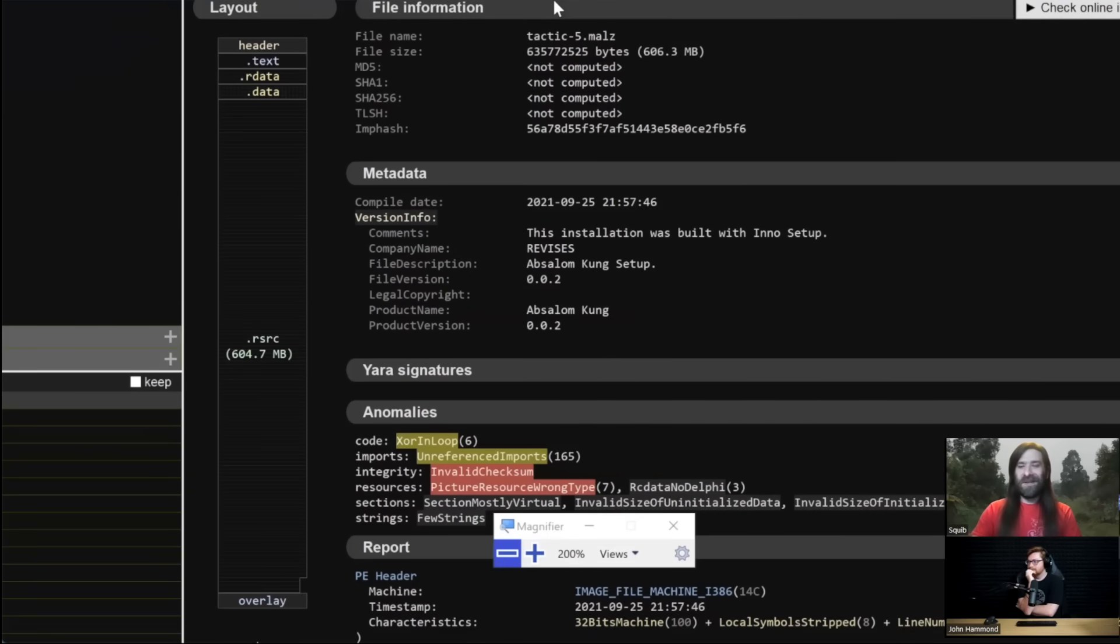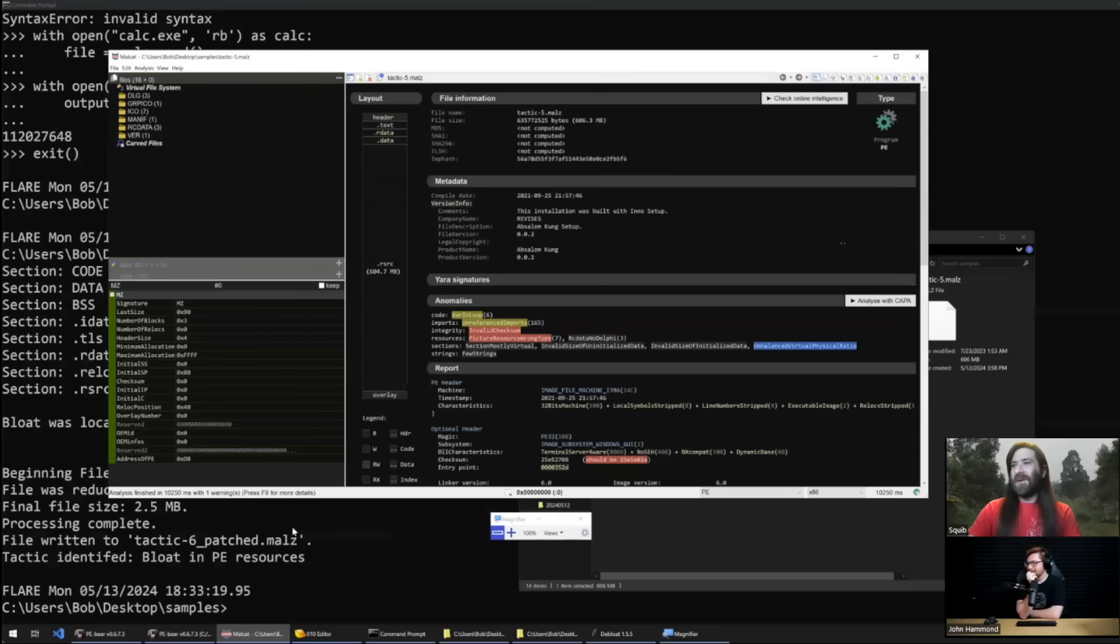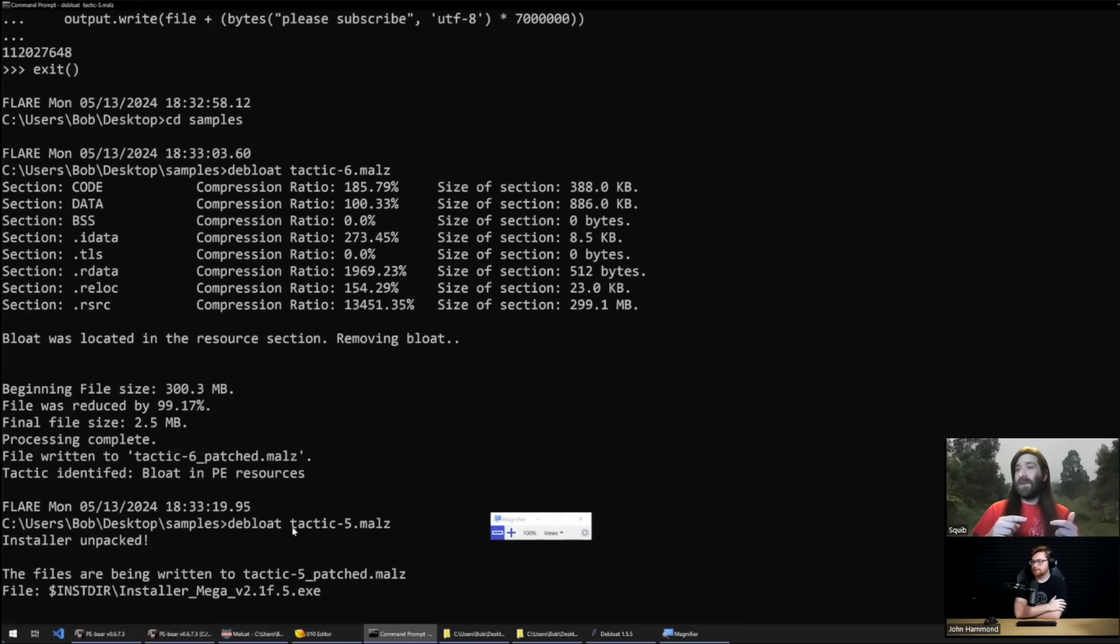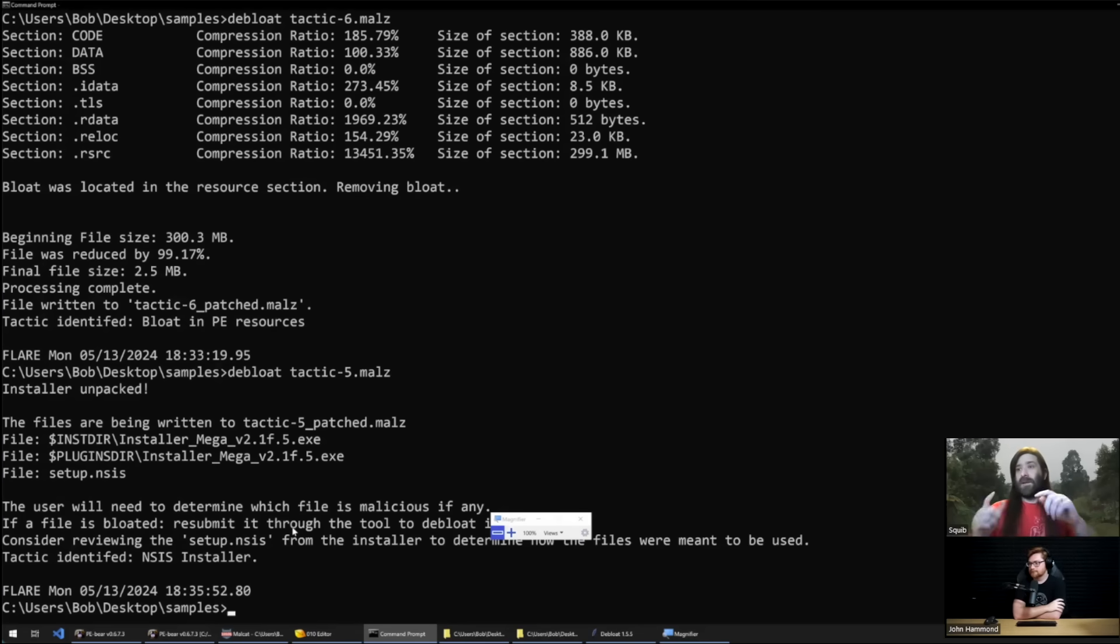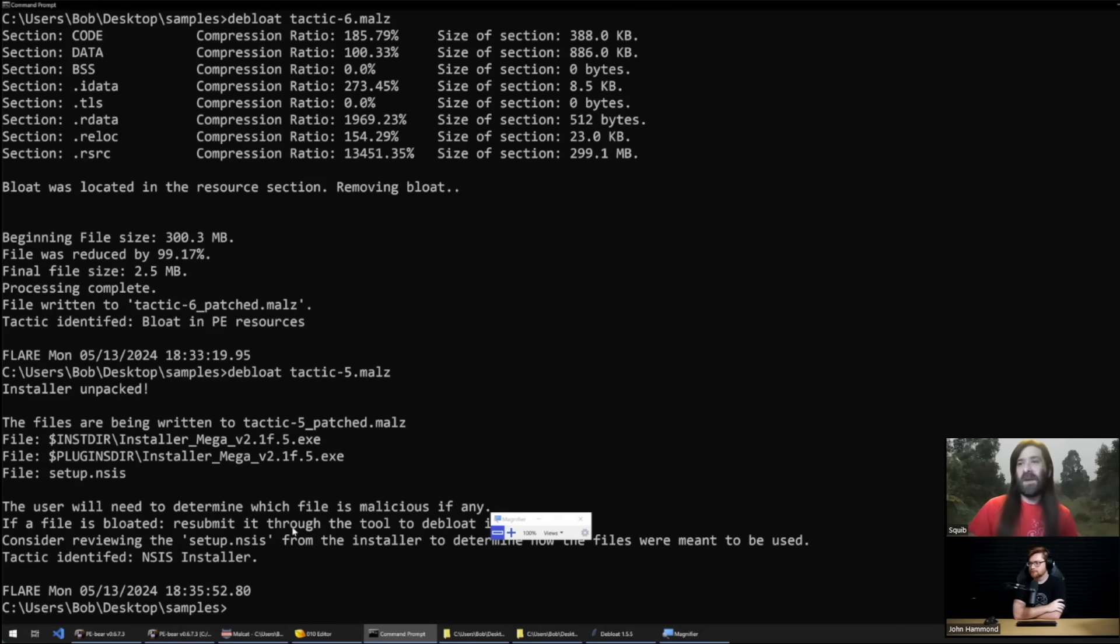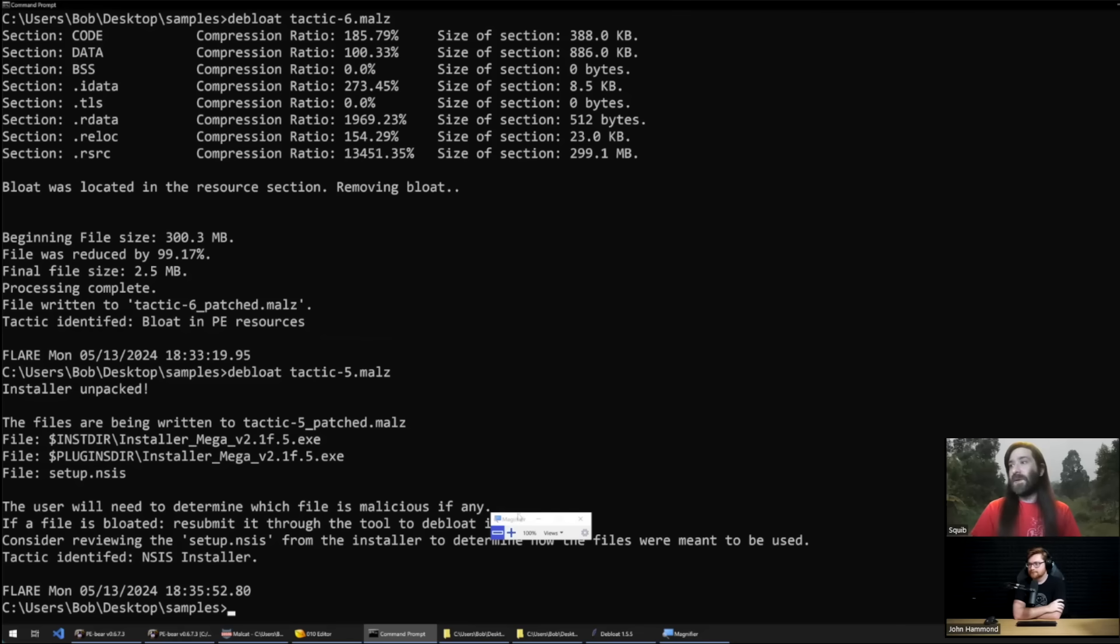So if you go back again to our command line, Debloat, this is tactic five. What Debloat will do is it will go ahead and extract that Nullsoft installer so then it'll dump all those files to disk so you don't have to struggle with it. You can actually open Nullsoft installers with 7-Zip but Debloat goes ahead and takes care of that tactic for you.